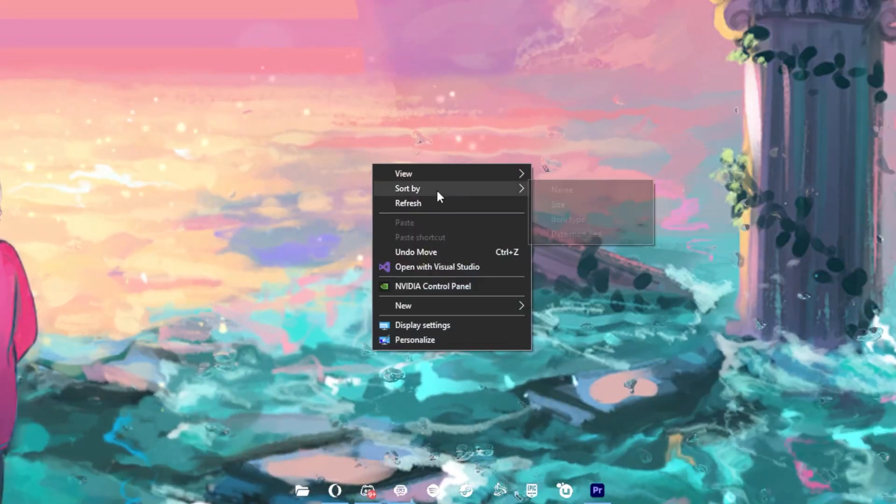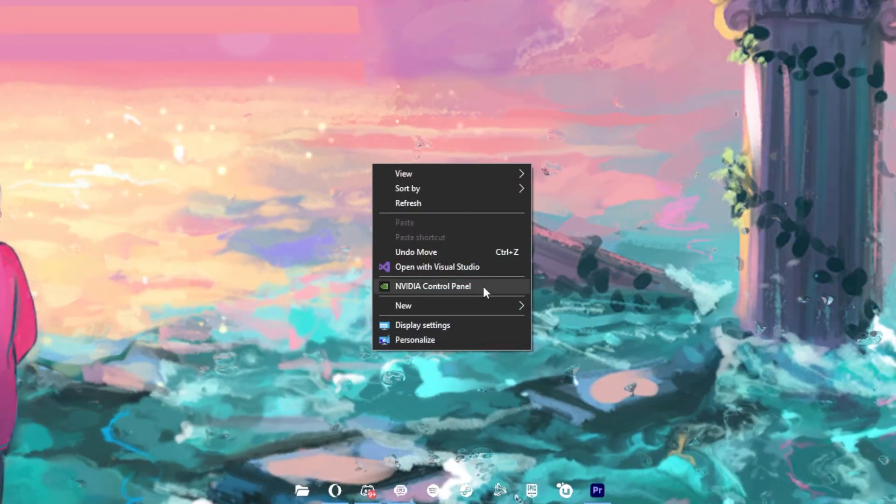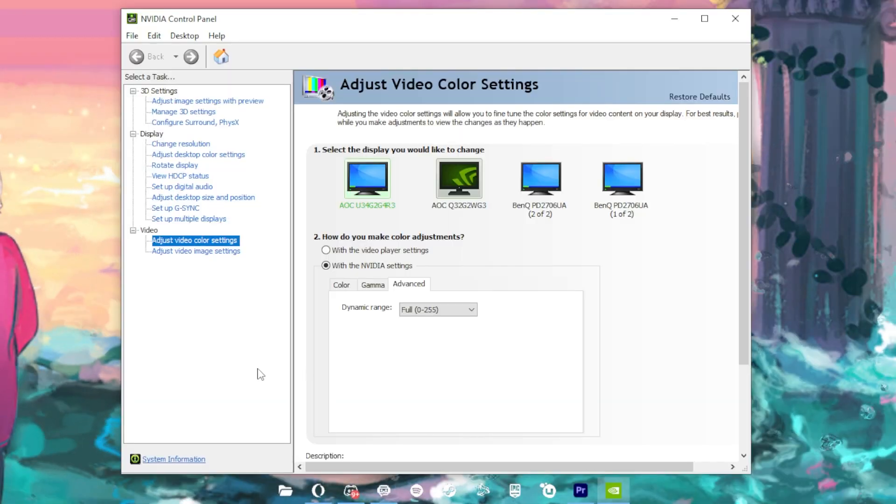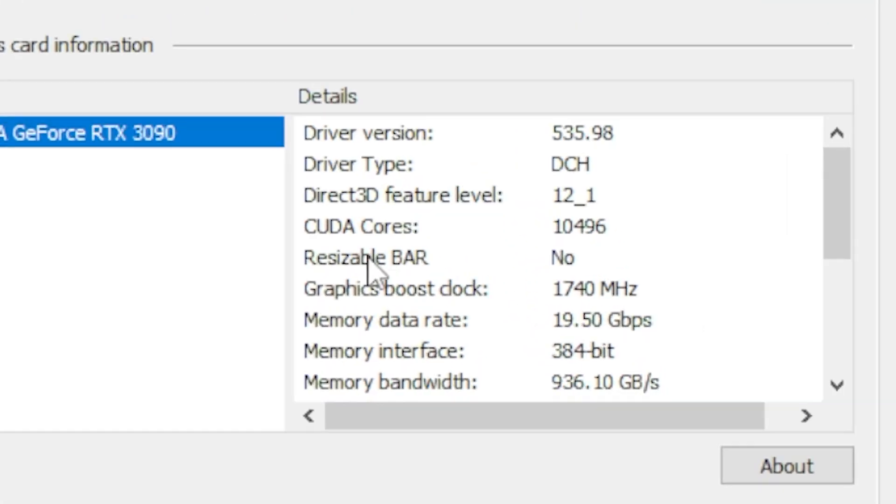What Resizable Bar essentially does is it allows for the entirety of your GPU's graphics frame buffer to be accessible all in one shot. You can see if you already have it enabled by right-clicking your desktop and opening NVIDIA Control Panel. On the bottom left, click on System Information and look for Resizable Bar. If it says no, I'm going to show you how to turn it on.